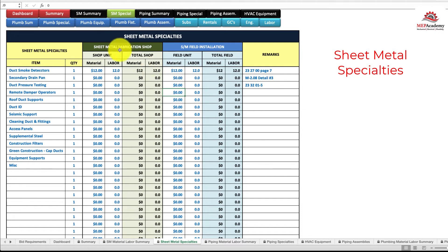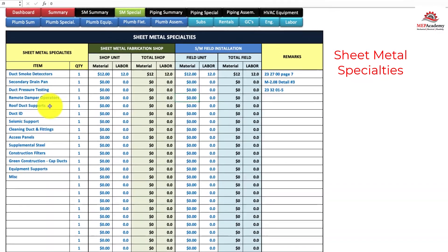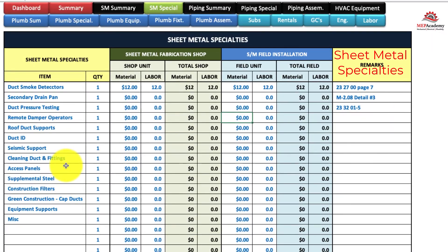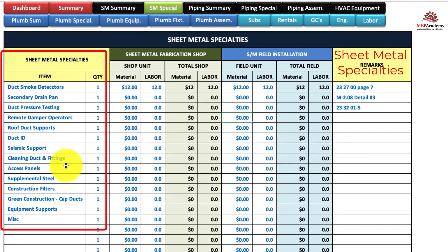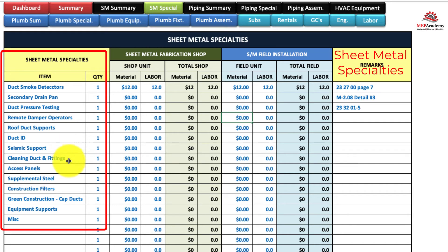The next tab over after the sheet metal summary is the sheet metal specialties tab. This is where you'll list everything that you don't find in your normal sheet metal, like smoke detectors, secondary drain pans, duct pressure testing, remote damper operators, and miscellaneous items that weren't taken off in your estimating program, or that aren't part of something you send to the fabrication shop.